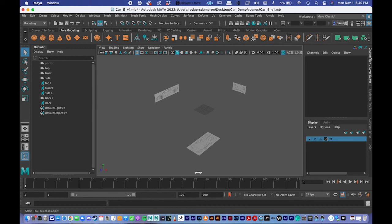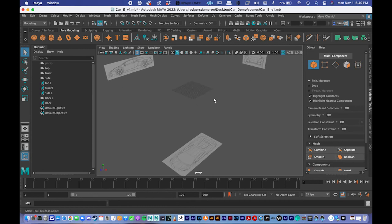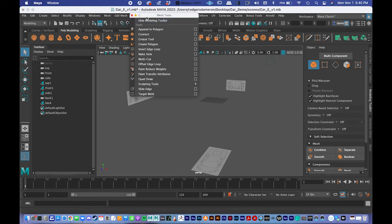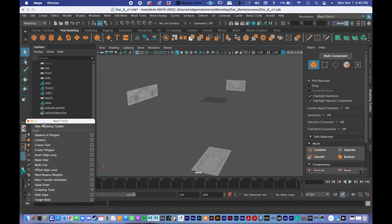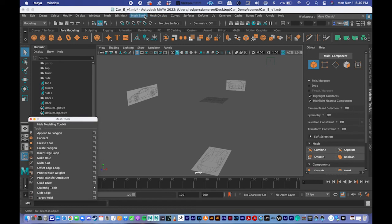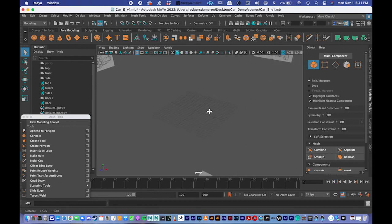To start off, I'm just going to make sure that I have the modeling toolkit over here to the right — click that tab to get the modeling toolkit. Additionally, I'm going to use mesh tools. There are a couple of new tools I'm going to introduce that'll be under this mesh tools window. I'll break off this menu by clicking the double dotted line on mesh tools and dragging it over to the side.